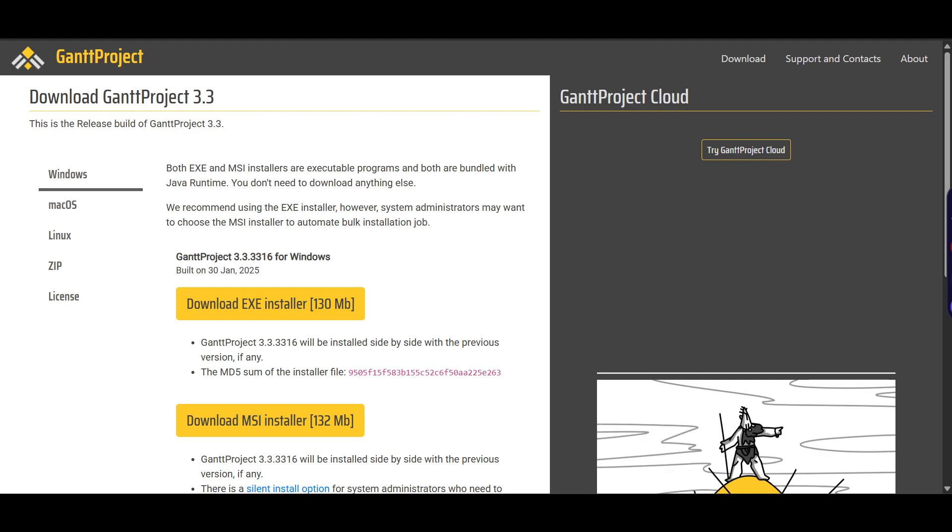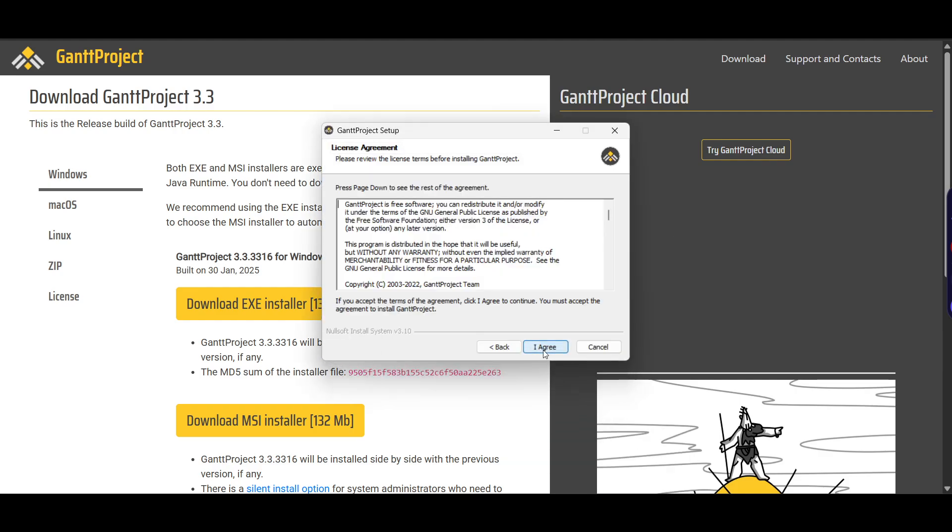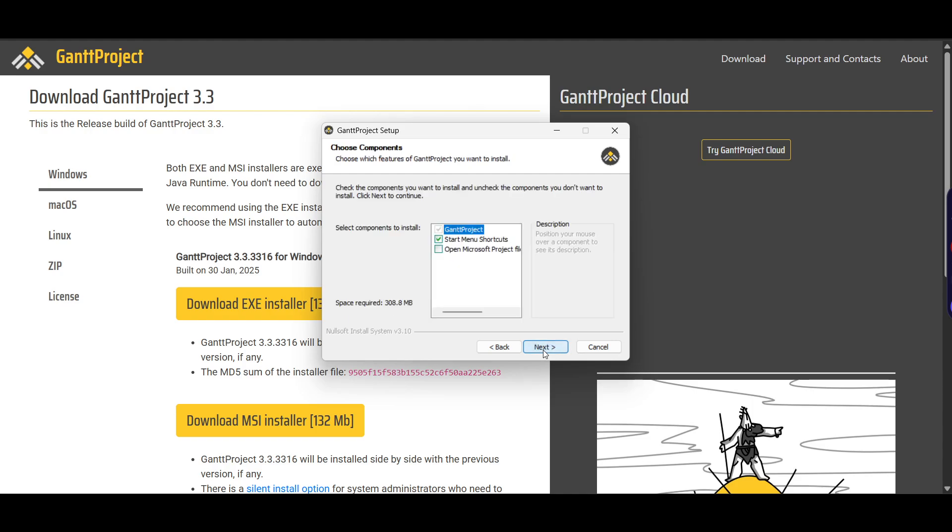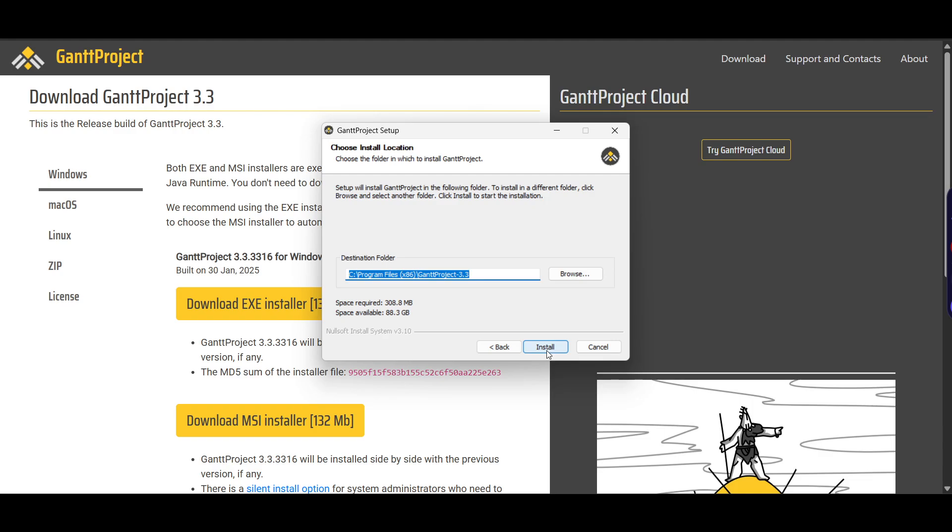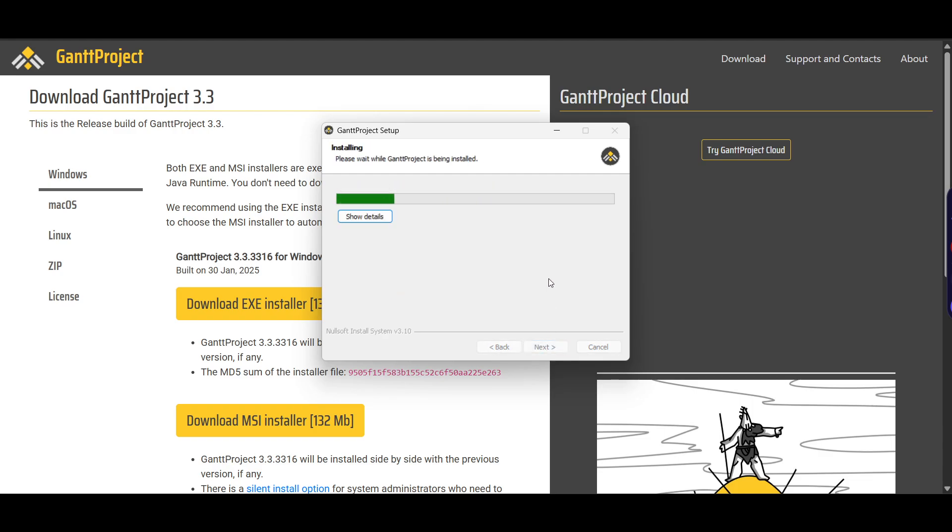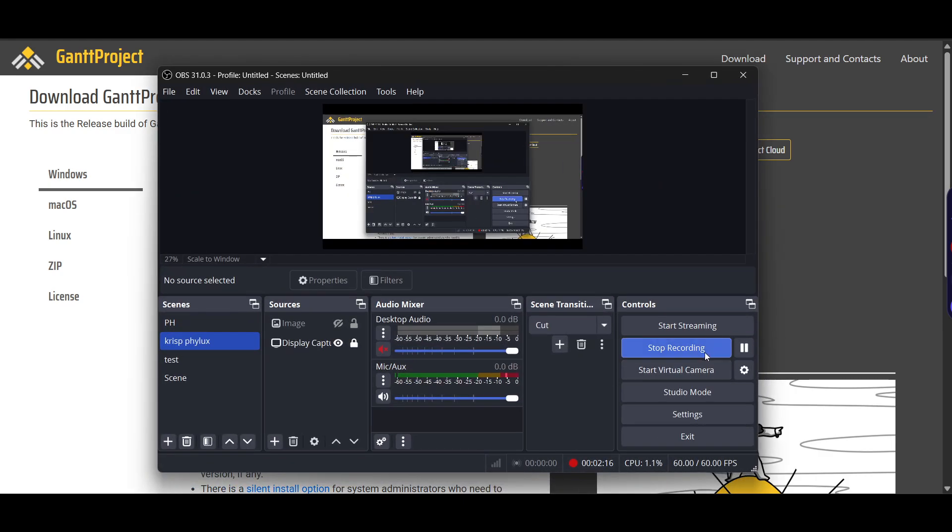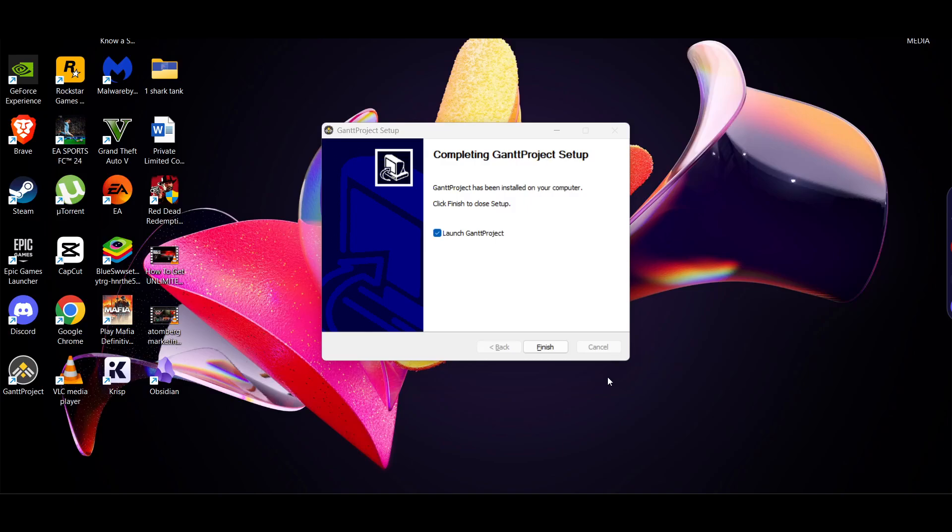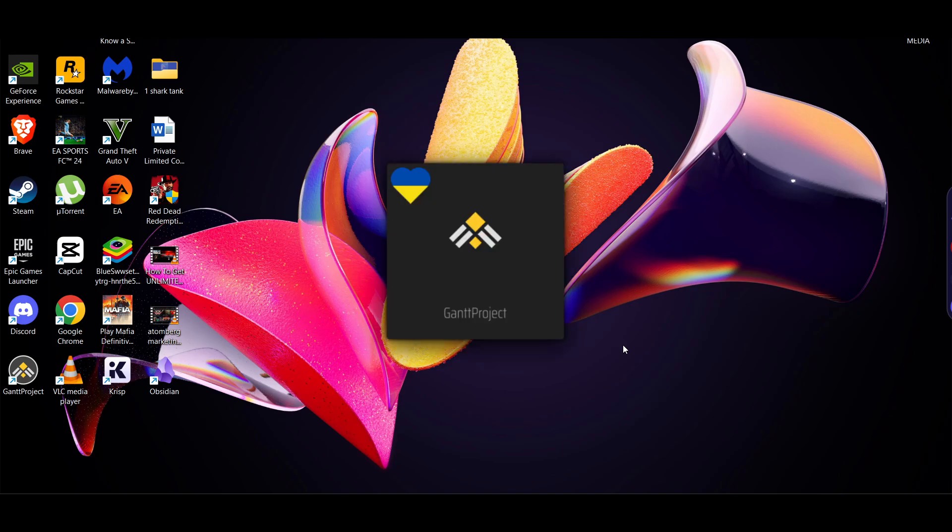Once downloaded, open your setup, click next, click I agree. Choose which drive you want to install it on, click save and then next. Once done, click finish and your GanttProject will automatically launch.